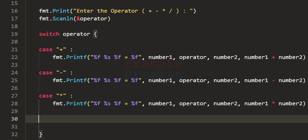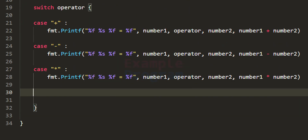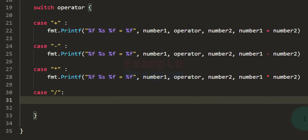Now we write the case for the division operation. While performing division, we must avoid a divide-by-zero situation — we should make sure the denominator is not zero. The case value will be the division symbol. We need to check whether the number2 variable contains zero; if it does, we display a message about the divide-by-zero situation; otherwise, we perform the division and display the result.